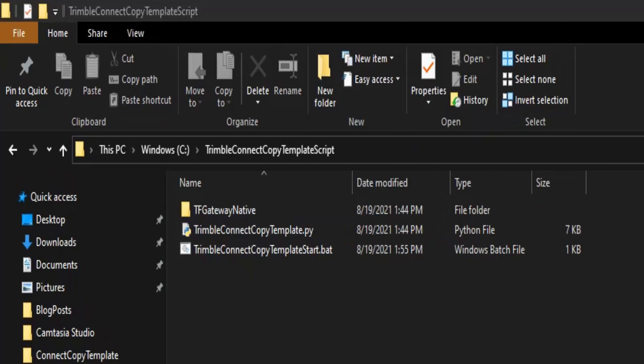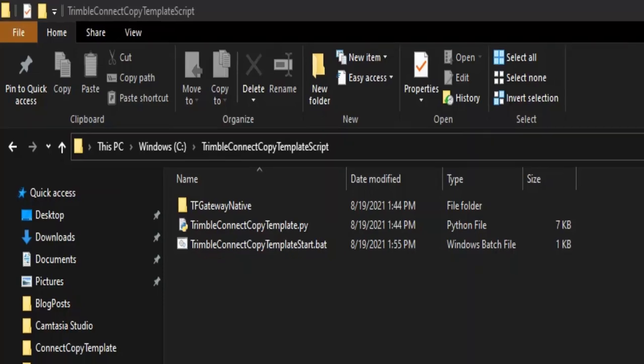You will see here that there is a TF gateway native folder. It contains the Python modules needed for the TeraFlex API. You need to keep these files saved in the same location as the Python files or move them to be stored in your Python library. Next is the Python file for copy script and the last is the bat file. The bat file is an easy way to launch the Python script in the command prompt window.